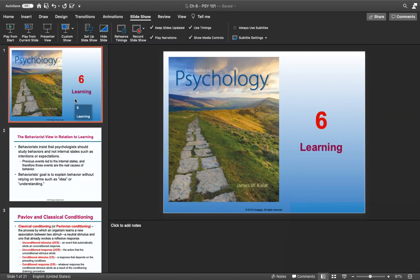Hello and welcome to week five. We're going to be studying chapter six, learning, for this lecture video. First thing we're going to talk about is classical conditioning, then we're going to get into operant conditioning, and then we're going to start talking about some other forms of social learning, and then a little bit about sociocultural factors associated with learning.